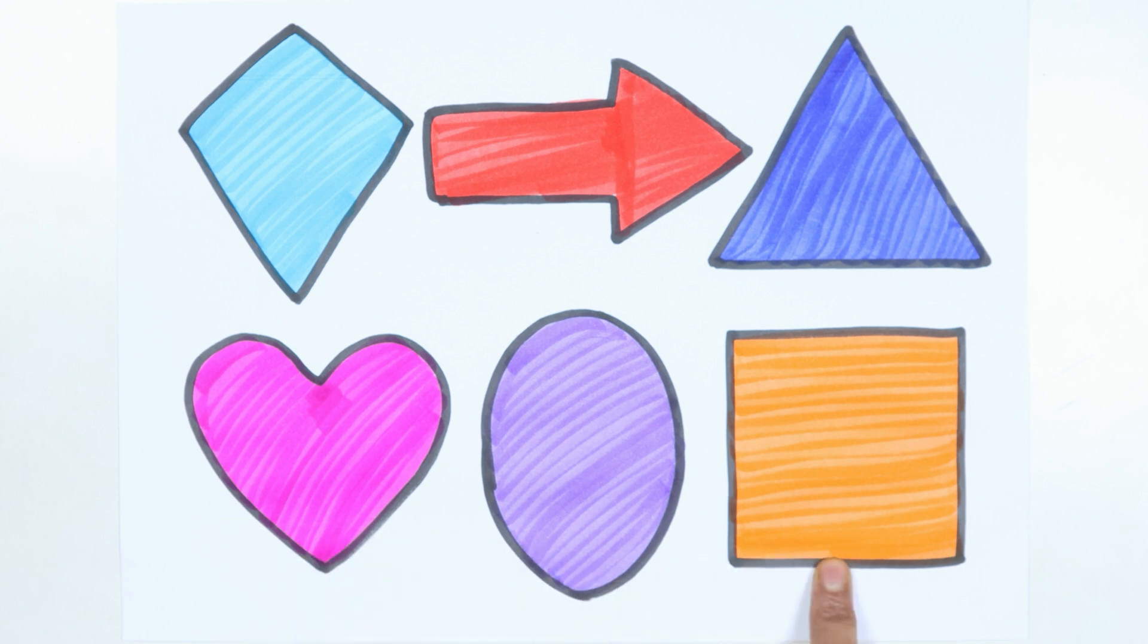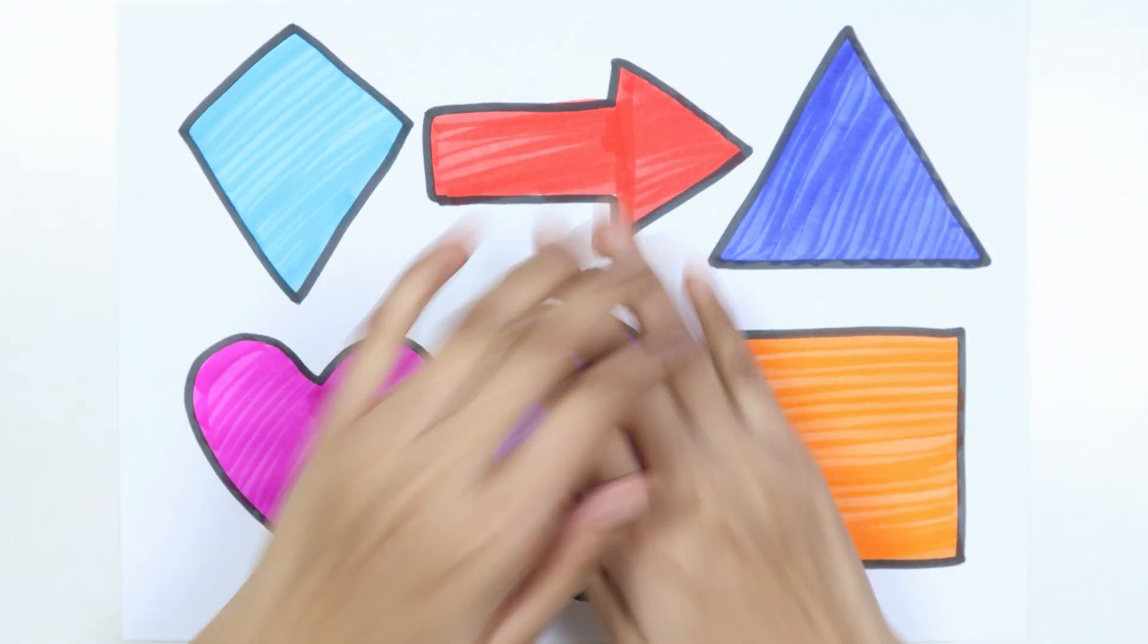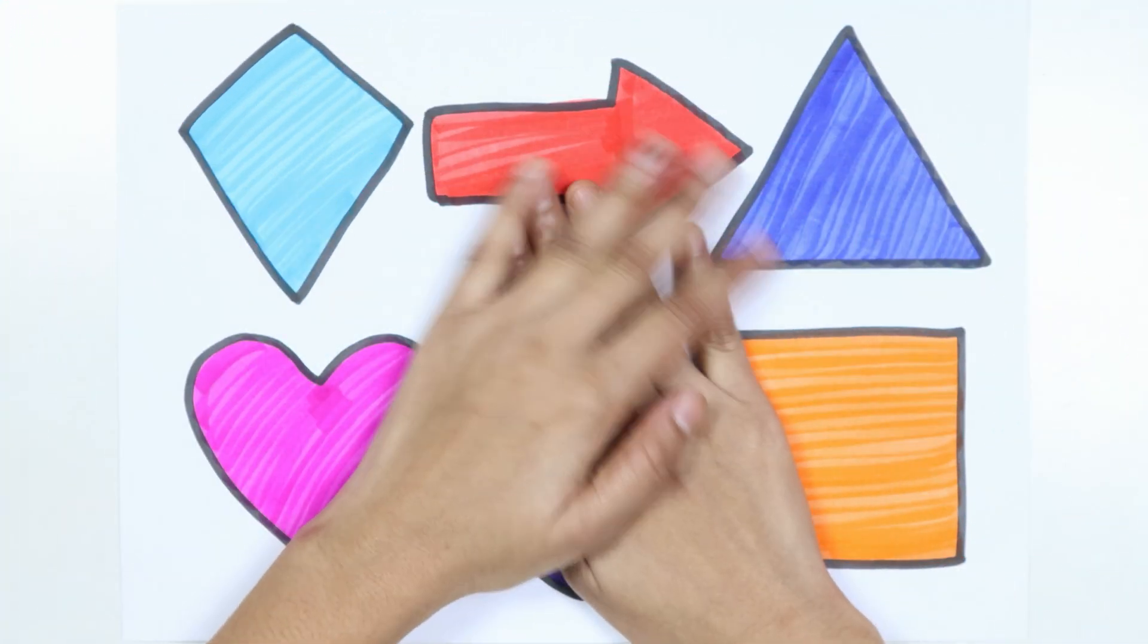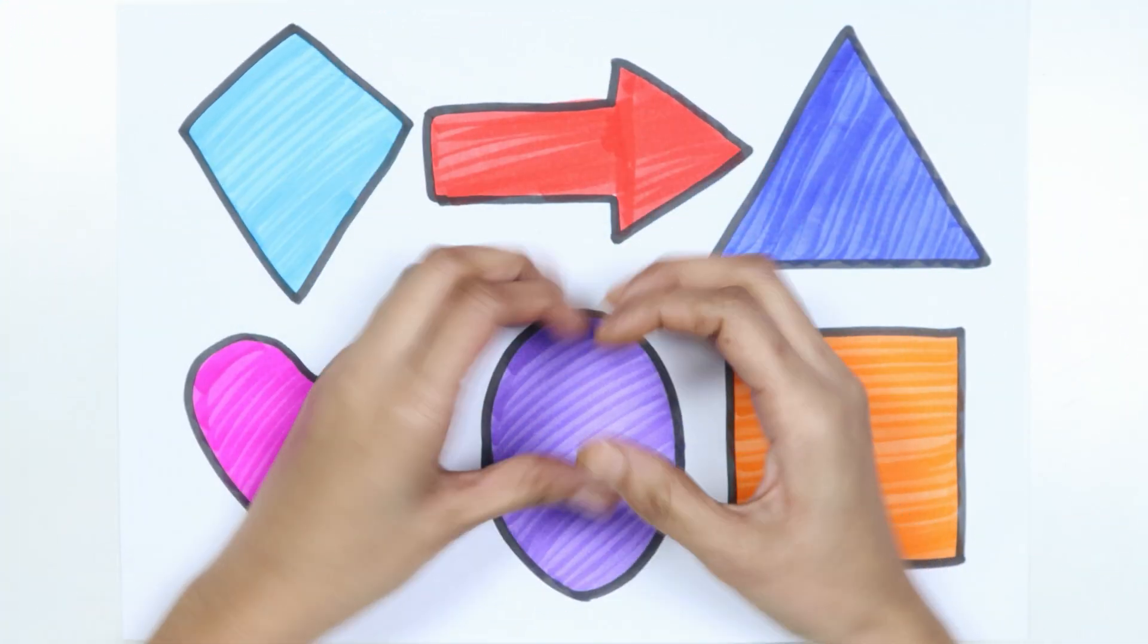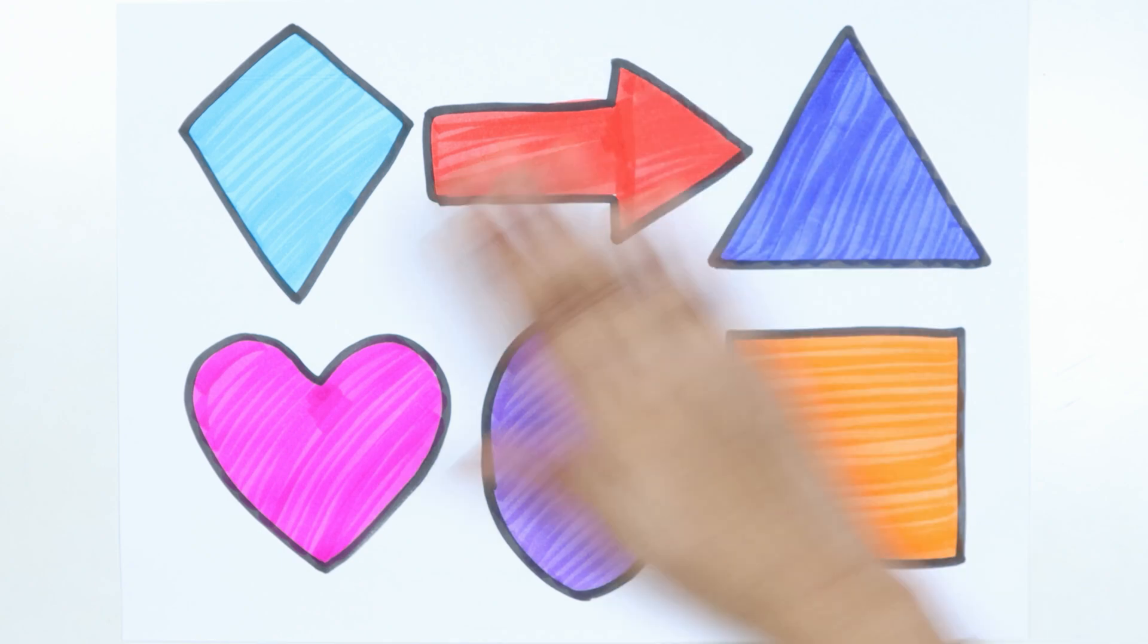Thank you for watching my video and don't forget to like and subscribe. Bye-bye.